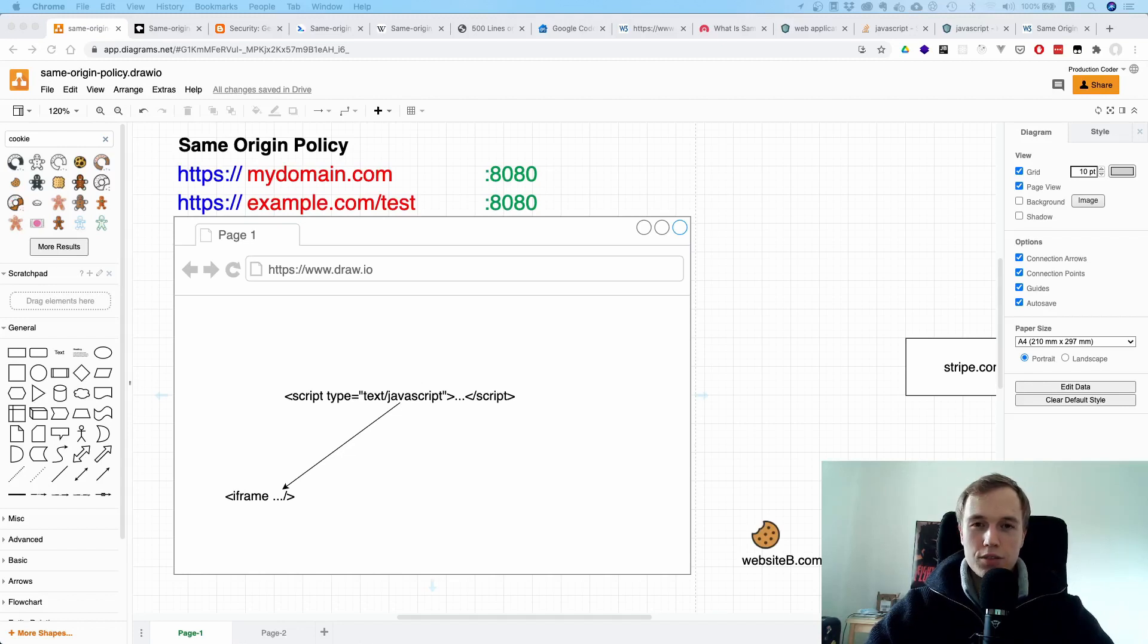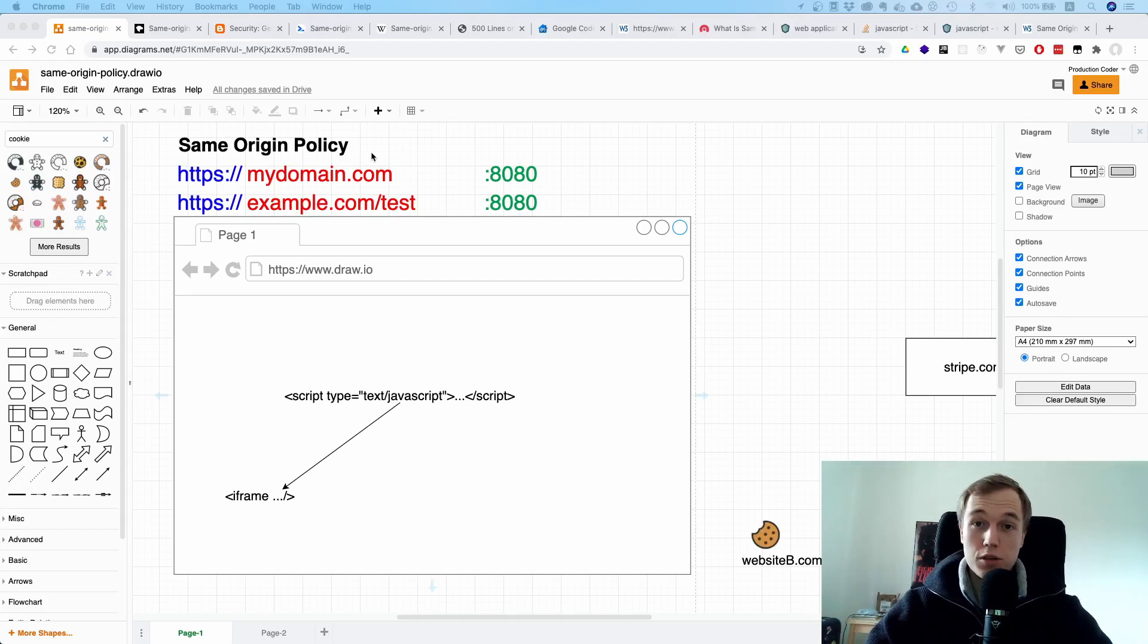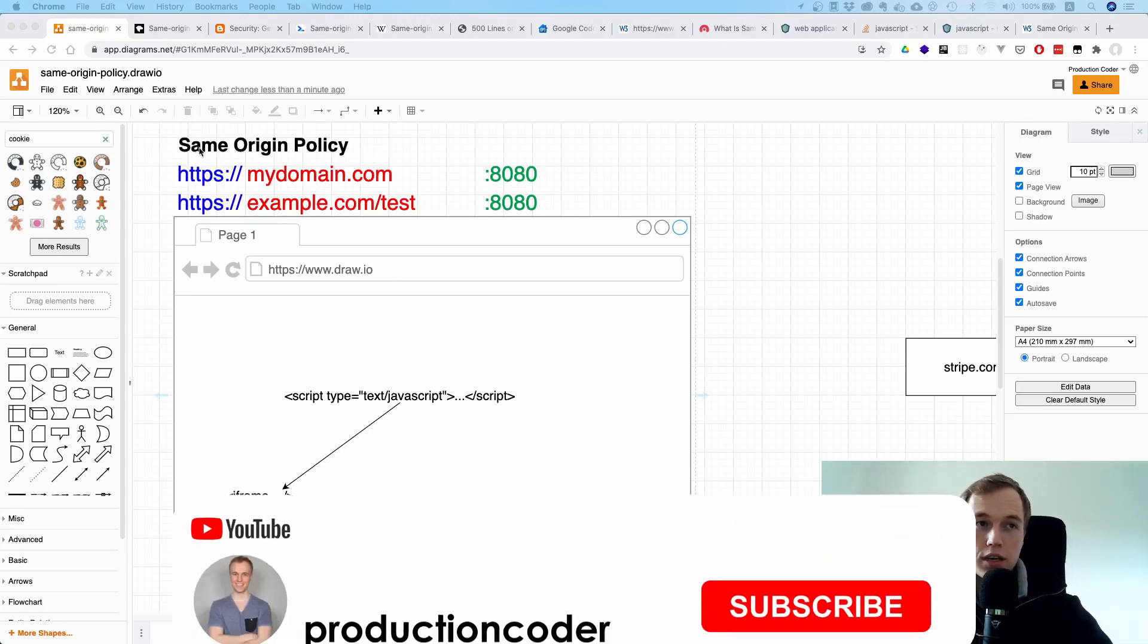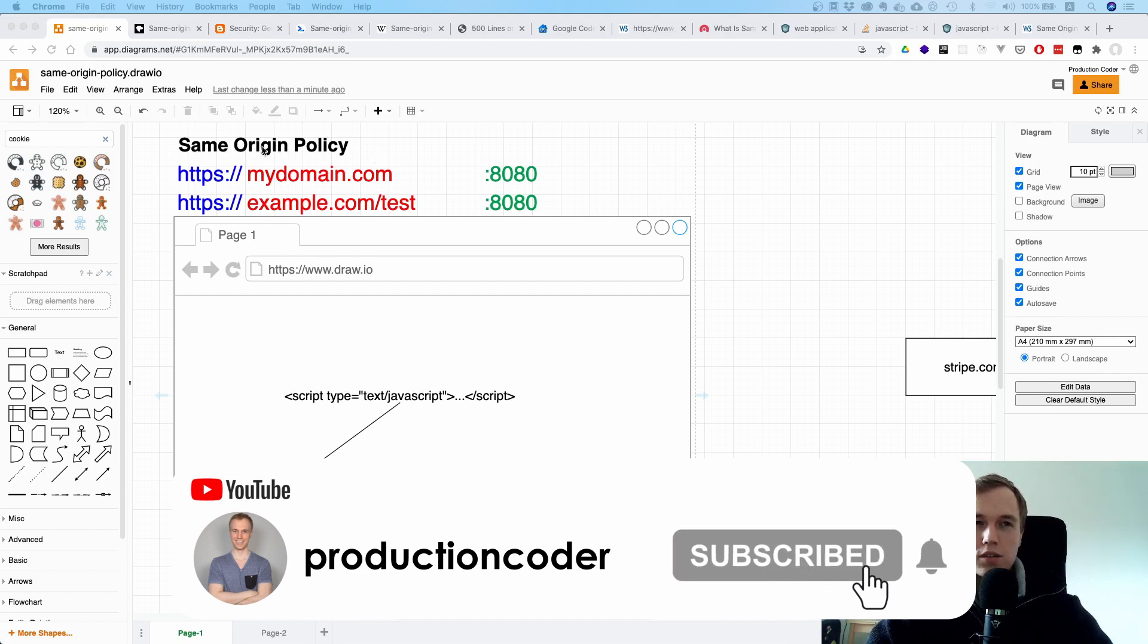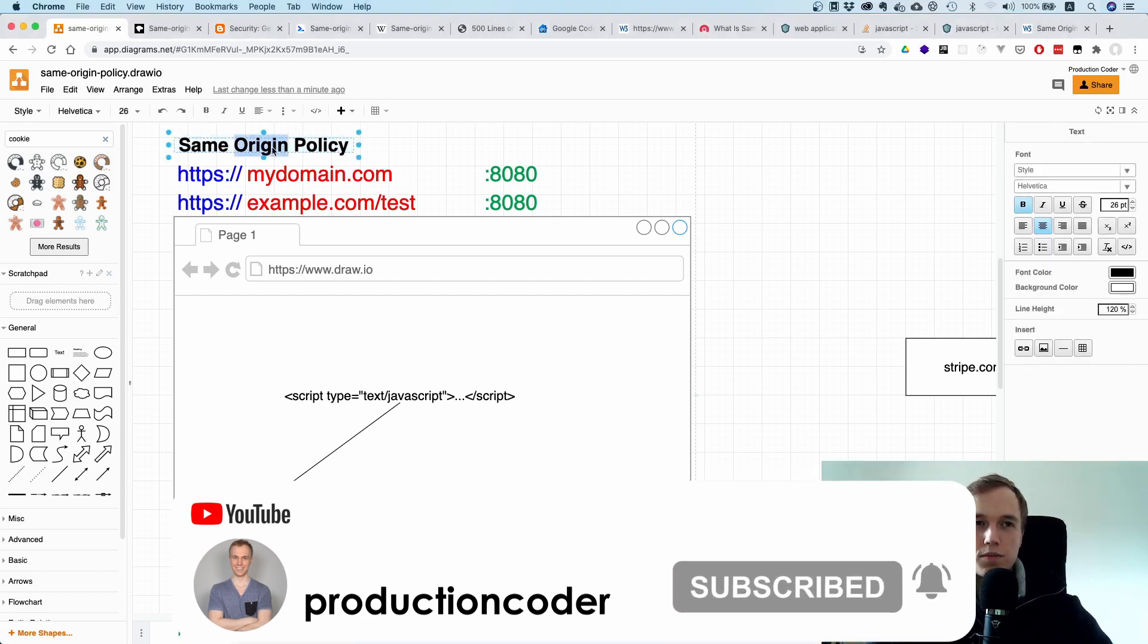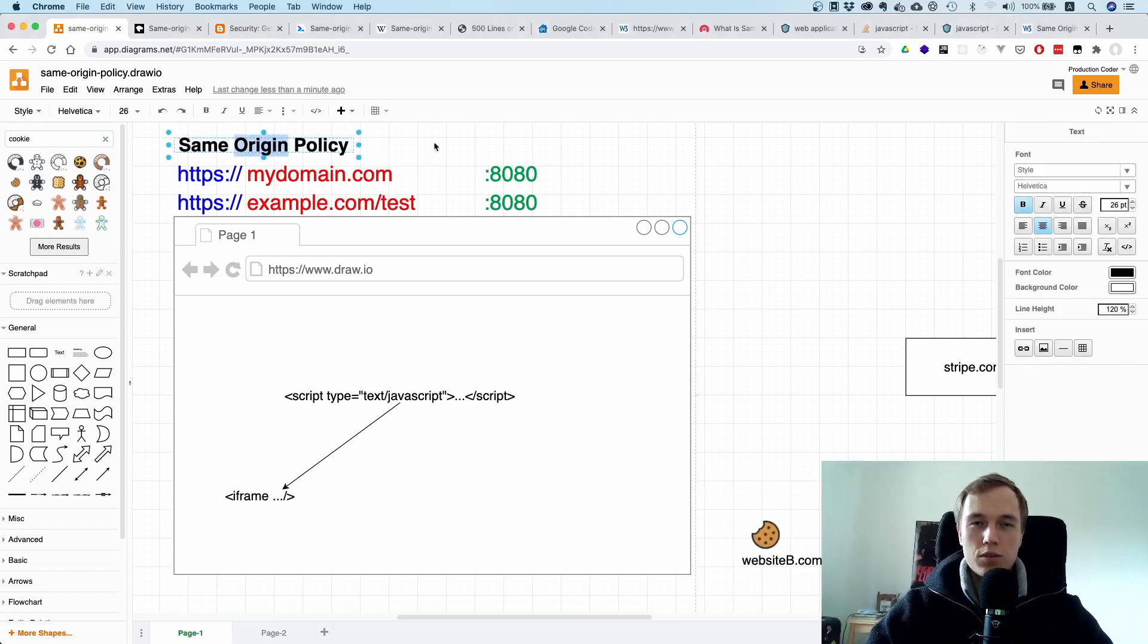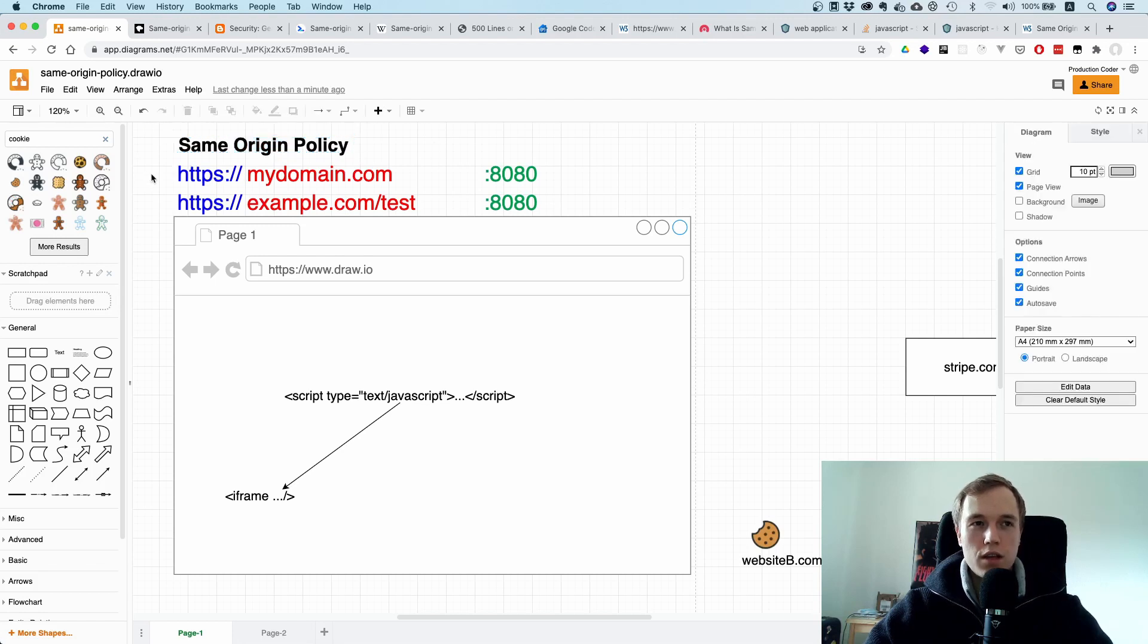Now what is going on guys, today we are going to talk about the same origin policy, what it is and what it means for the modern web. Before we start getting into the details, let's first clarify what an origin is. When we're talking about origins, we're talking about URLs, and two URLs are said to have the same origin if and only if their protocol, their host, and the port is the same.